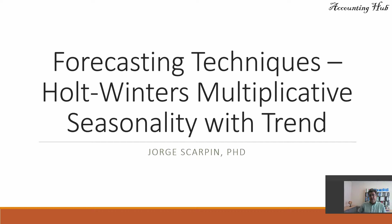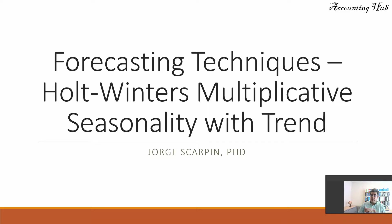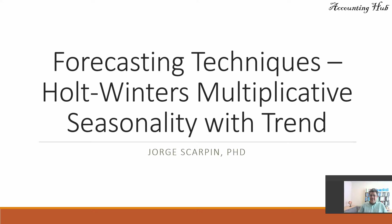Hello, welcome to Accounting Hub. I'm Professor George Scarpin, PhD in Accounting. And our topic today is Forecasting Techniques, Holt-Winters Multiplicative Model with Seasonality and Trend. This is one of the most powerful Holt-Winters models that we have, this one and the additive one. We also have a video about the additive model in our playlist, so check it out there.